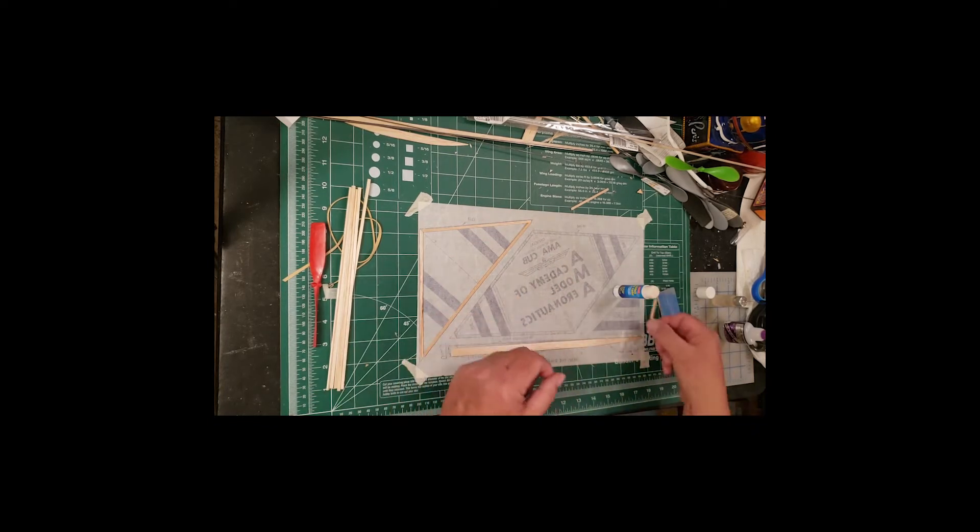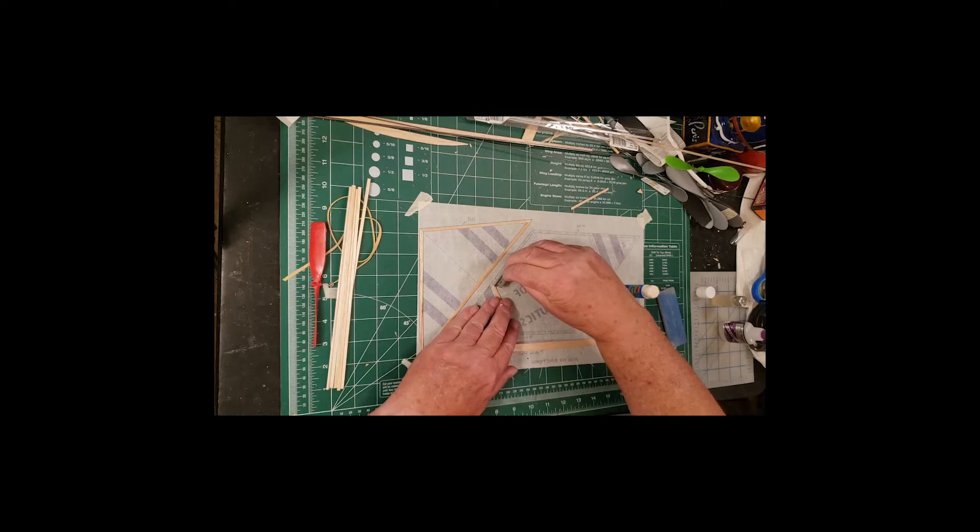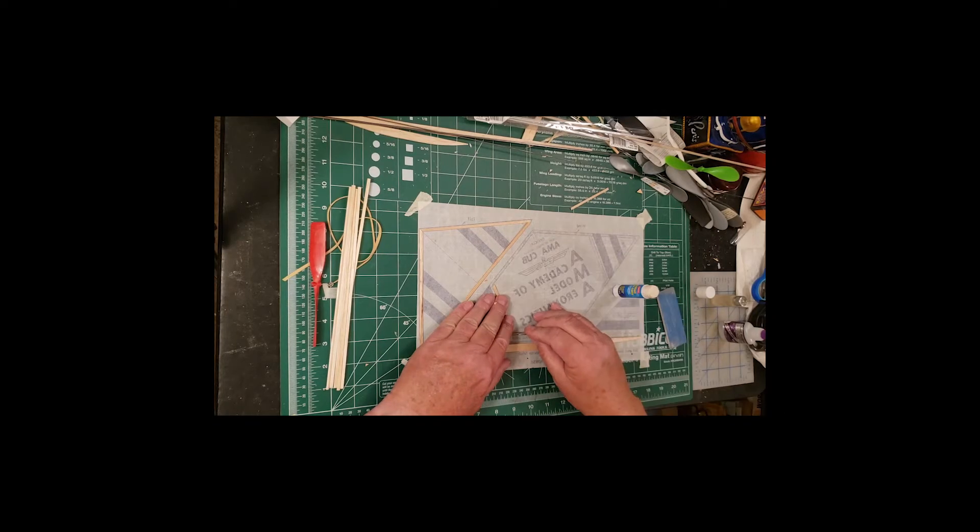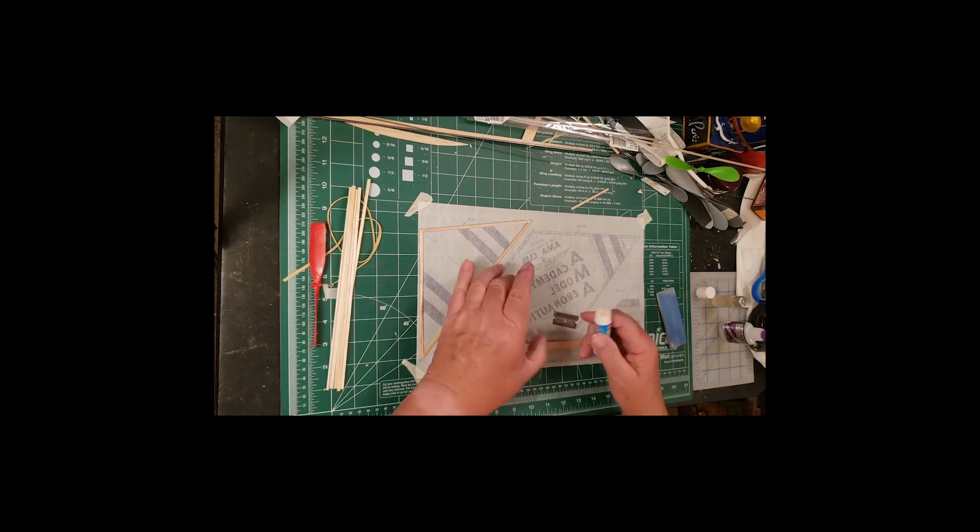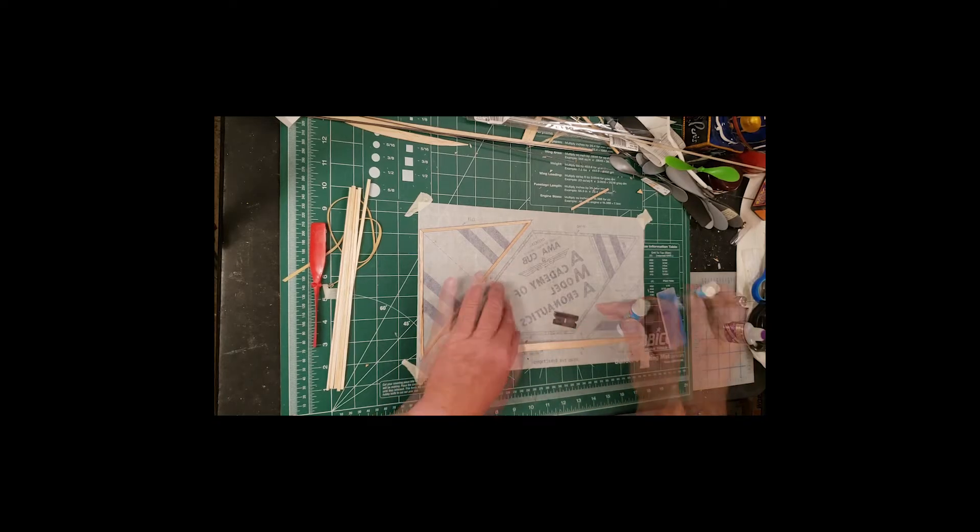You can see you get a piece left over, so we'll use it for one of these wing braces. That way we won't waste any balsa. Because that balsa wood doesn't grow on trees, you know.